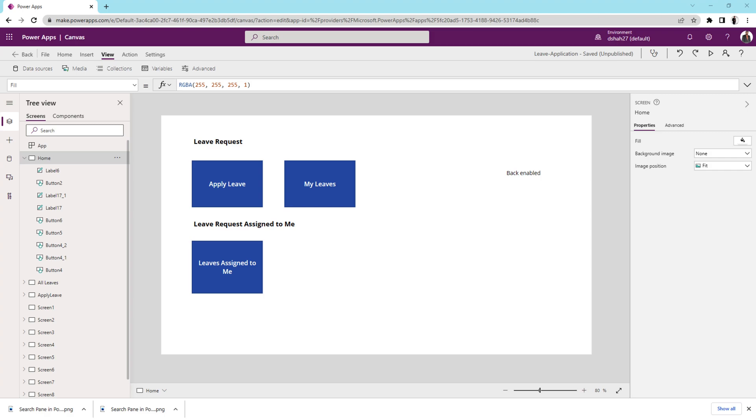Hey guys, this is Draven and today I am going to talk about search pane in PowerApps. This is one of the most useful features in PowerApps.